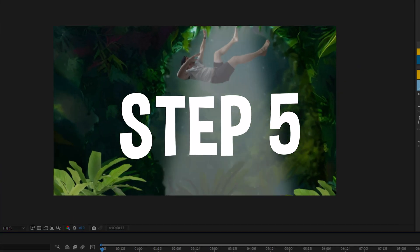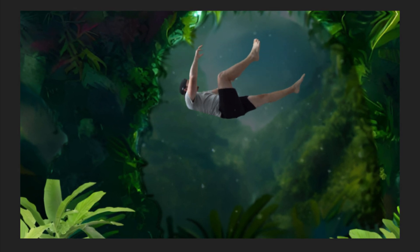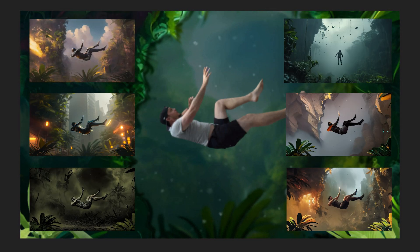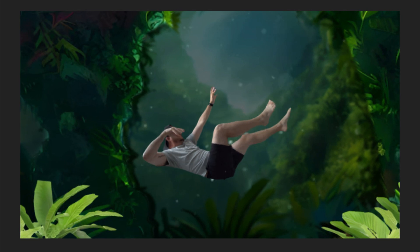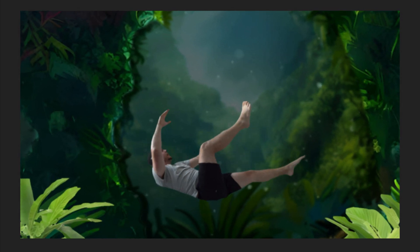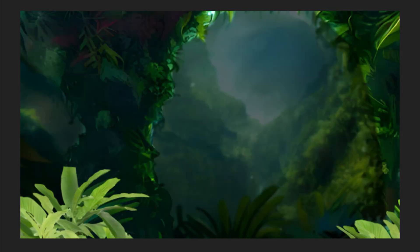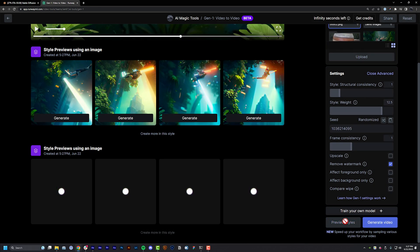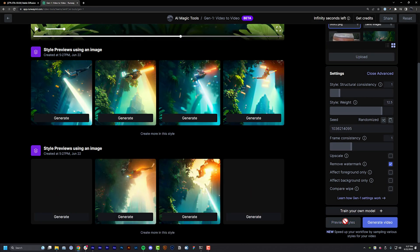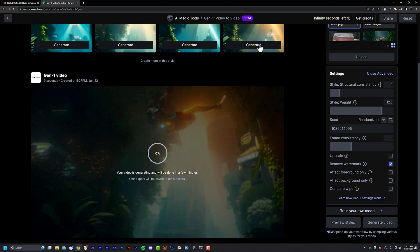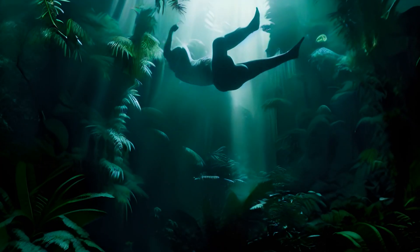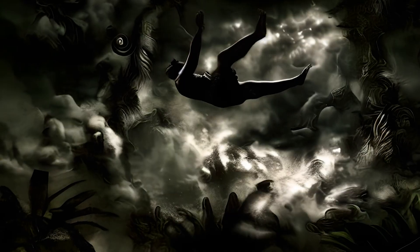Step number five: source or generate your style reference images that you want your entire scene to look like. My video idea is a guy falling deeper into darkness, so I'm going to use a few different options from various sources. Step number six: run that rough cut through the Gen 1 web app at RunwayML.com to stylize the rough composite. I'm personally going to do this a few times so I can cut different styles together to make my end result a bit more dramatic.